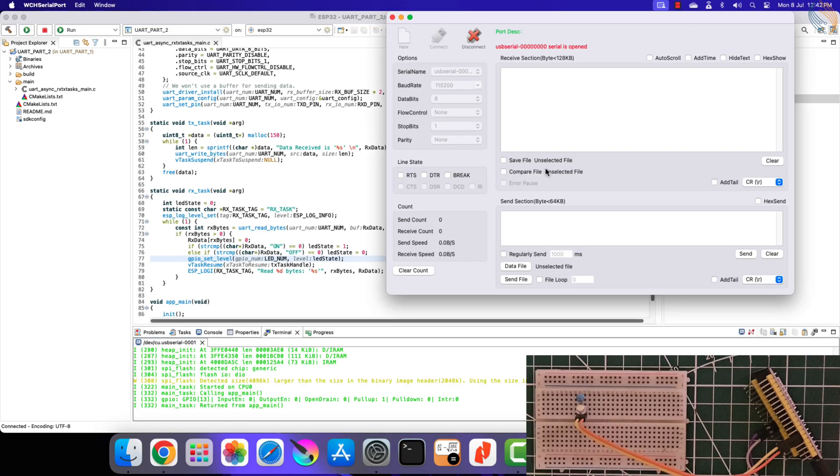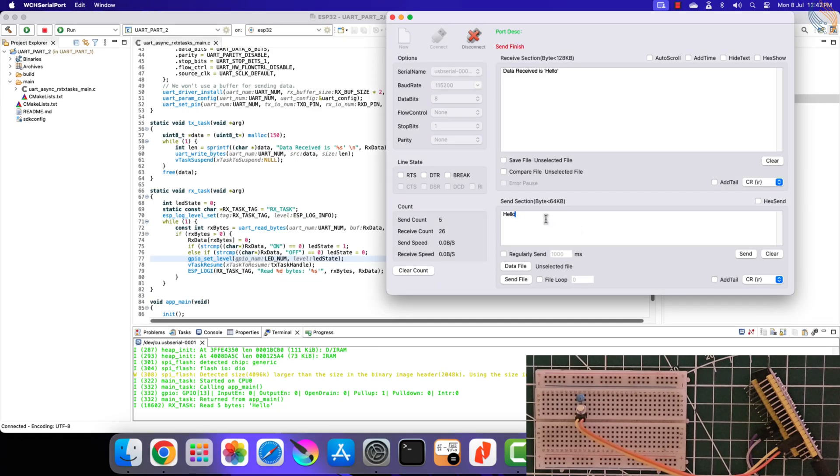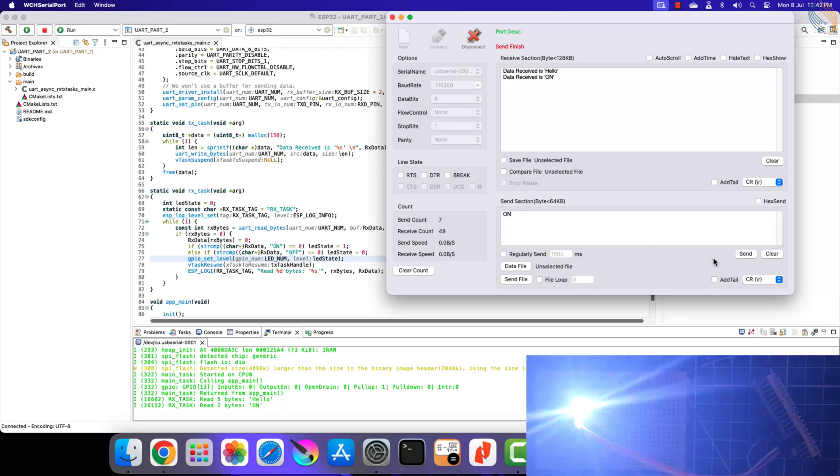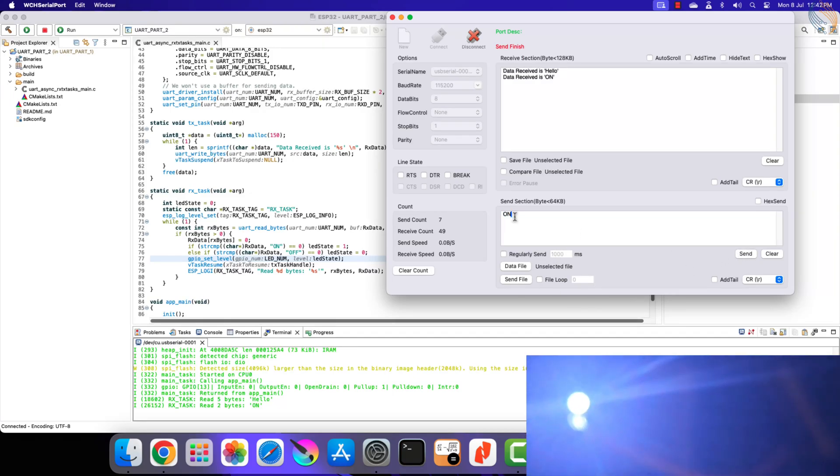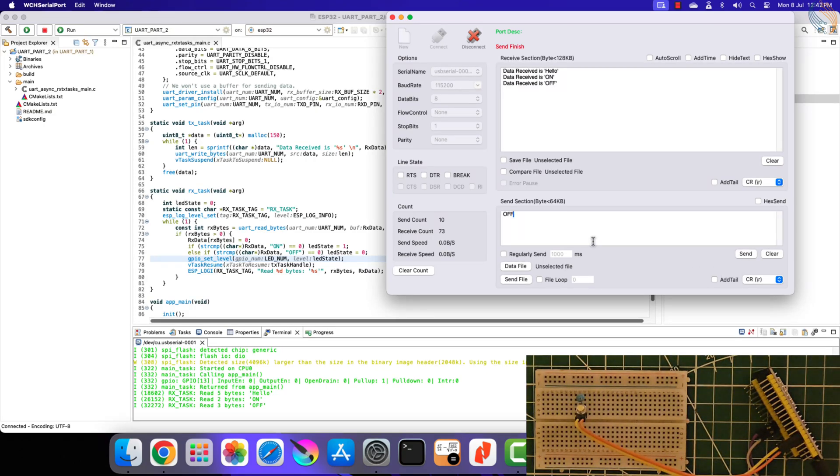I will start by sending hello. You can see the modified data is transmitted back to the serial monitor. Also, the LED is still off. Now I am sending the command on. The LED is now turned on. And sending the command off turns off the LED.